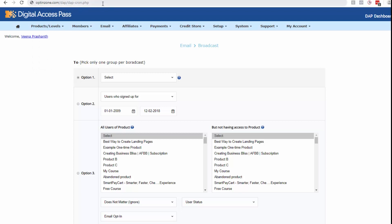So here I'm going to run the cron manually by visiting domain name slash DAP slash DAP dash cron dot PHP script, enter.